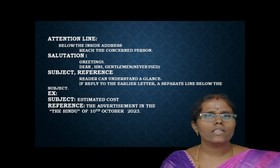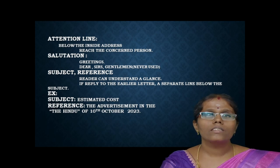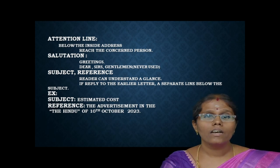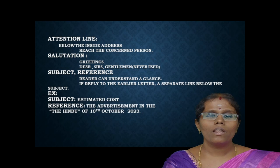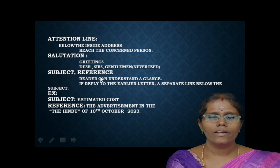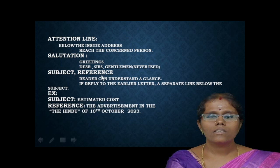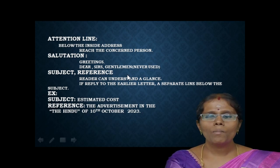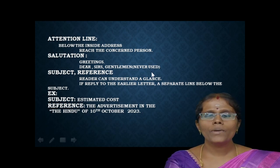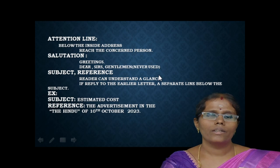Next we have to write the salutation. Salutation is nothing but greetings. Example: Dear Sirs. The word 'Gentlemen' should not be used here.